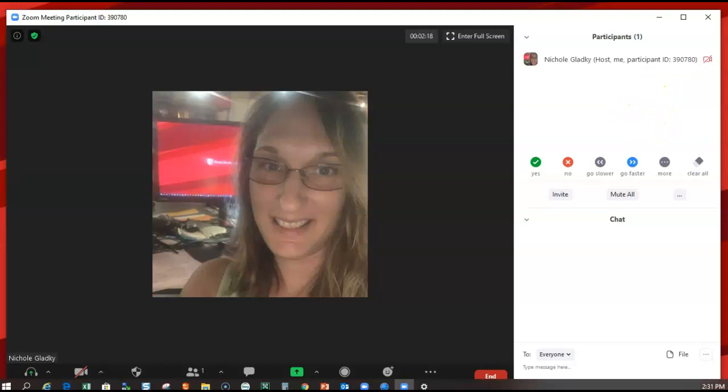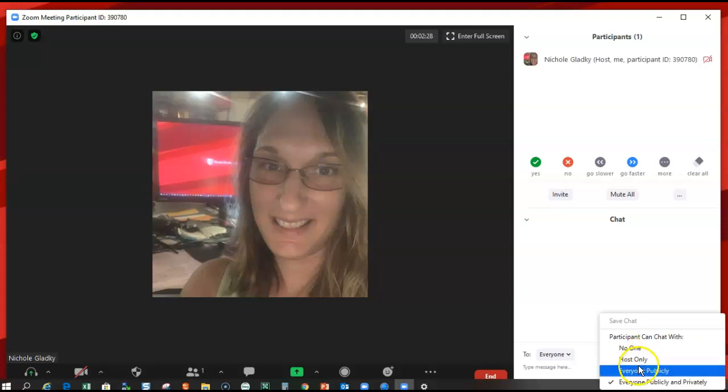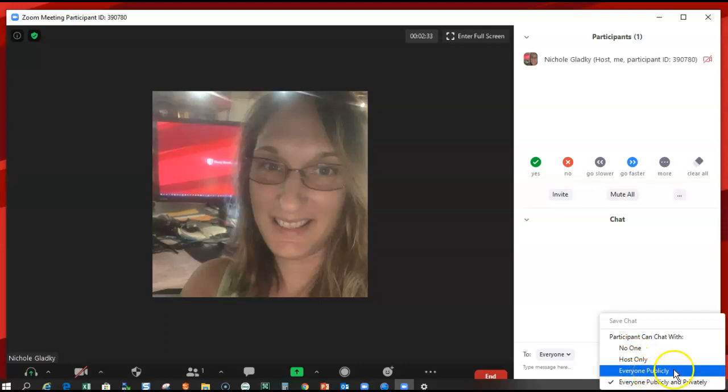Another thing I like to do is prevent private chatting. That way, all questions and answers can be attended to publicly. The way to do that is to click on the three dots next to chat and specify that participants can chat with everyone publicly.